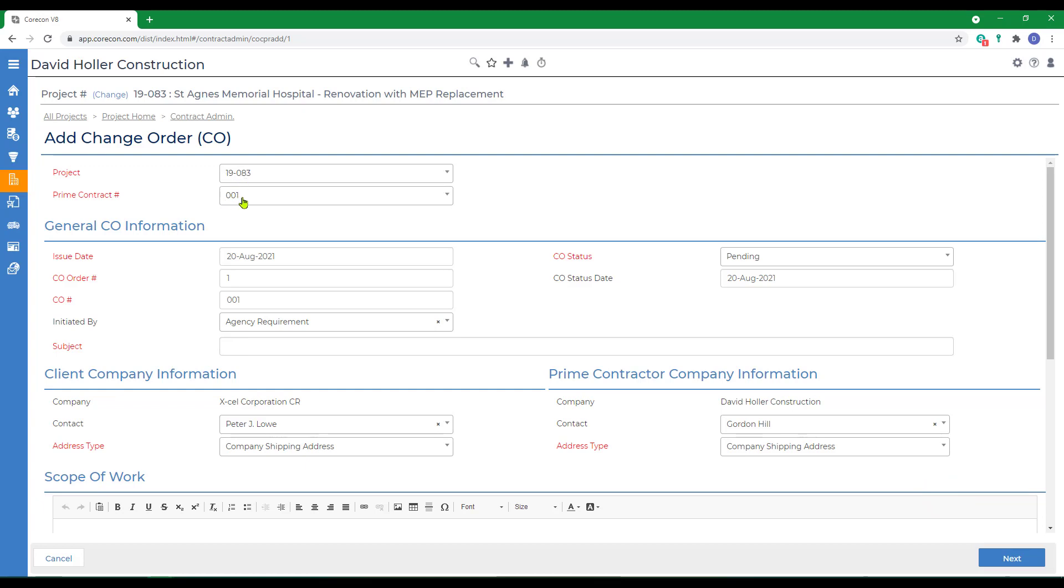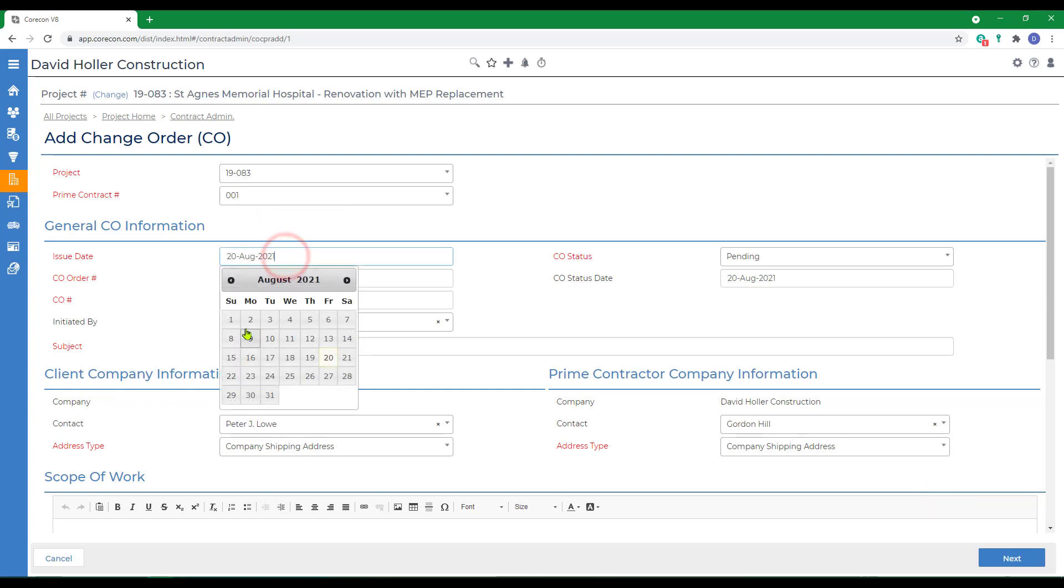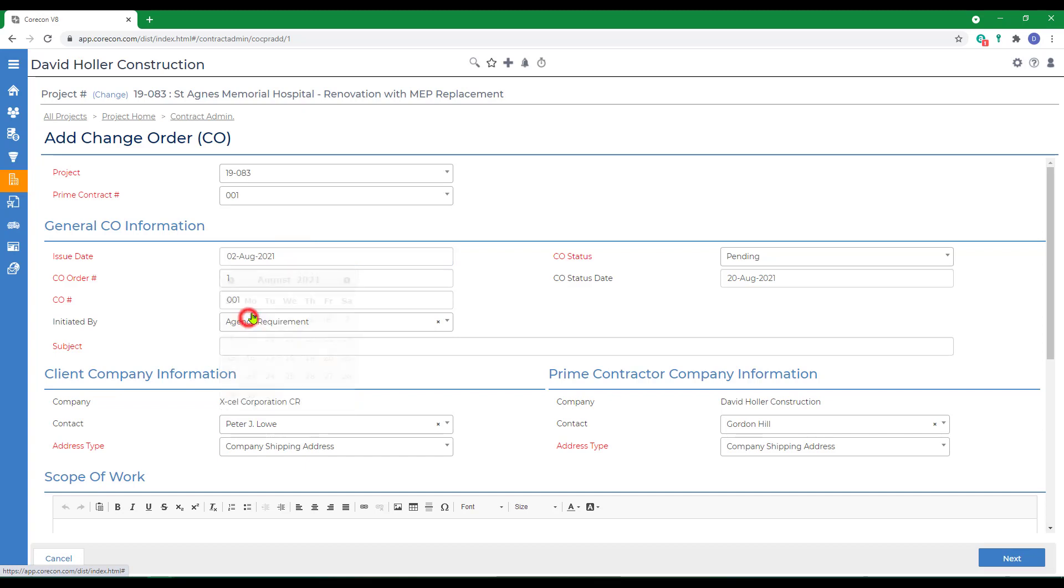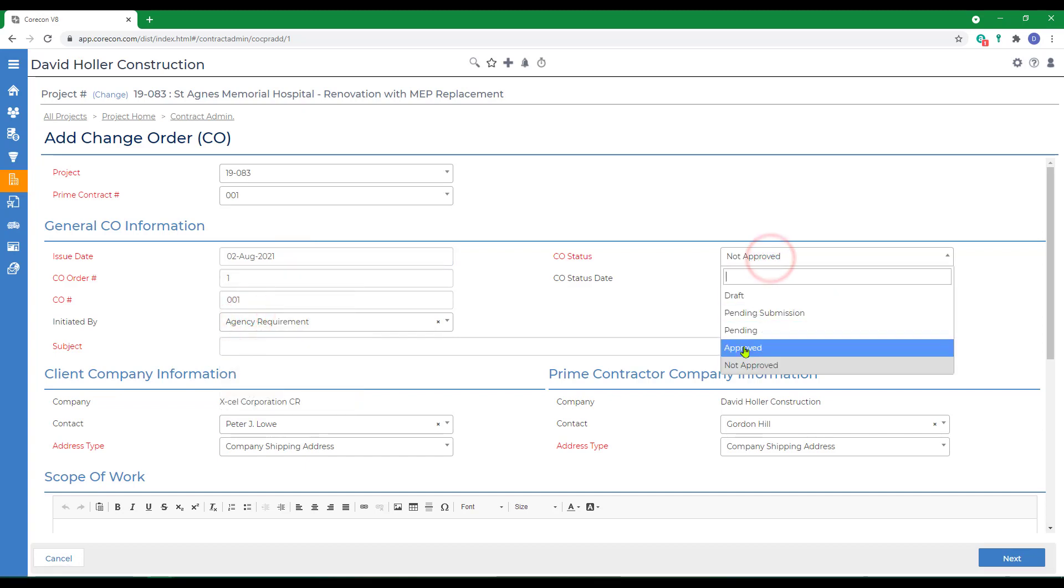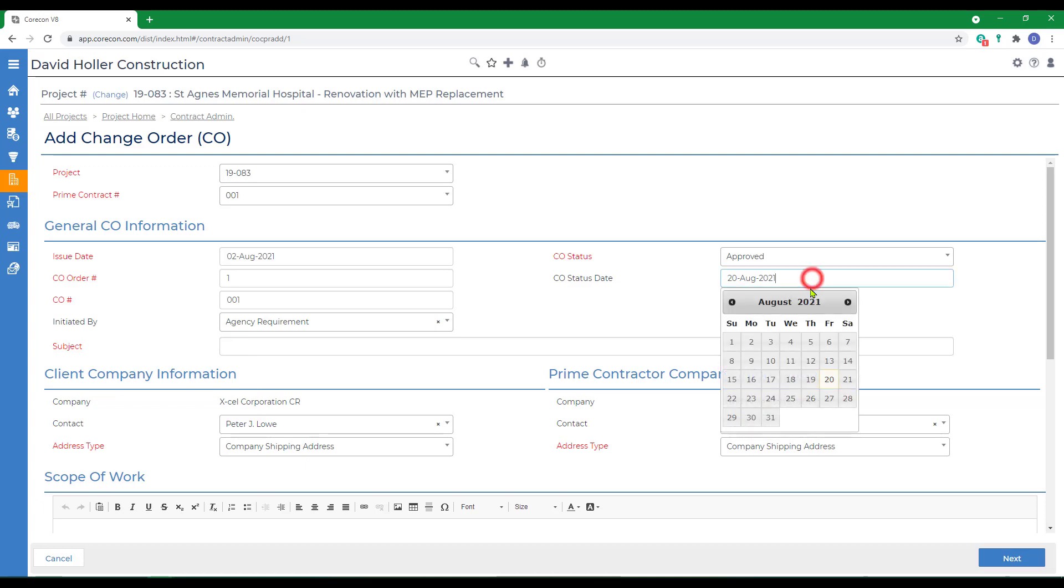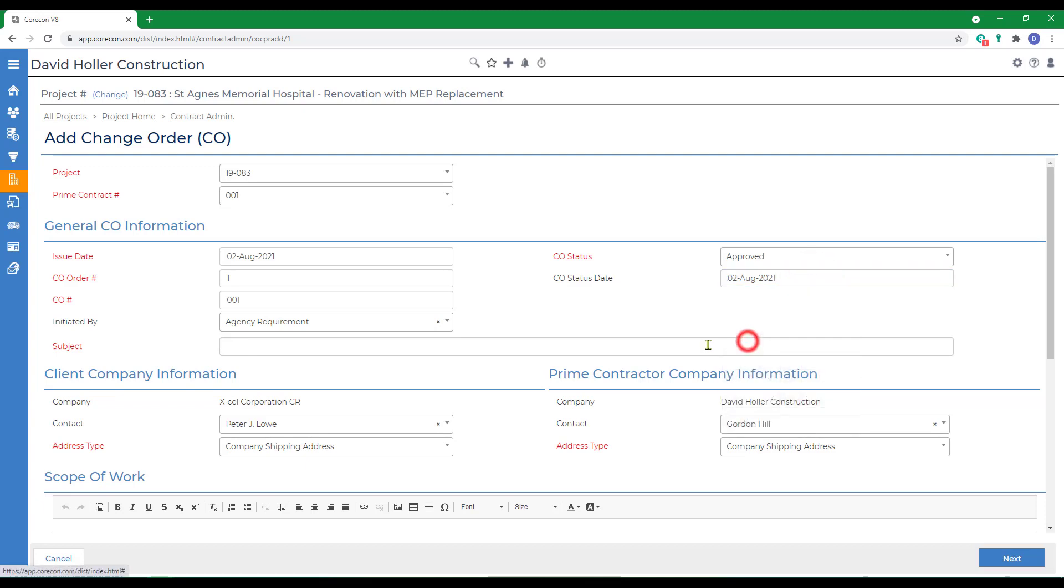The project and prime contract have already been tagged. We'll set the issue date. Mark this approved so that it does affect the project financials. We're also going to give it a status date. Usually, the change order status would remain pending until your customer or project owner has approved. But in this case, we're going to mark it approved.